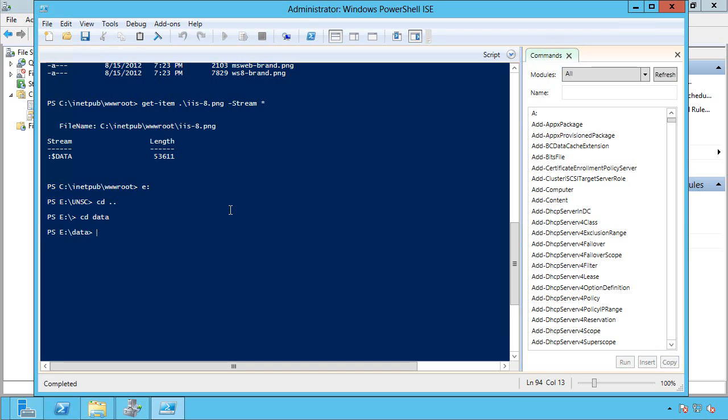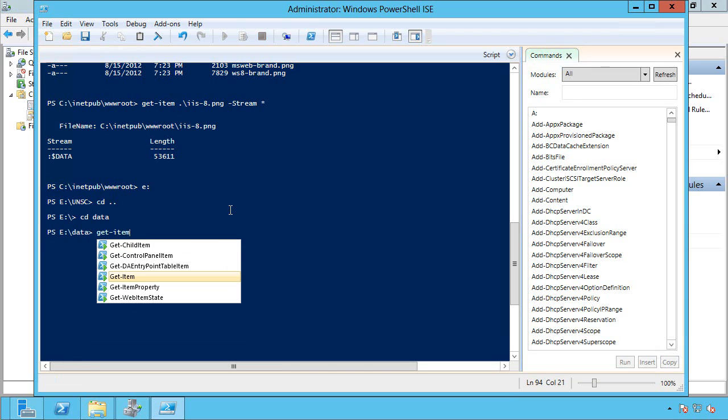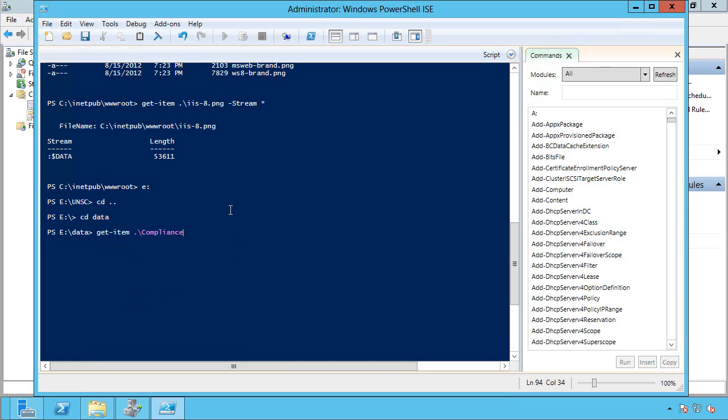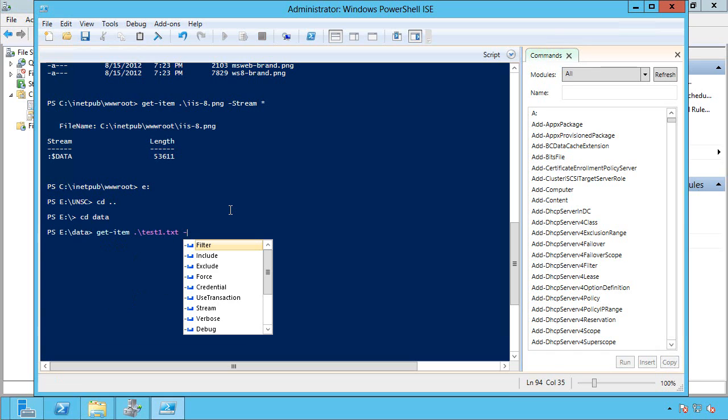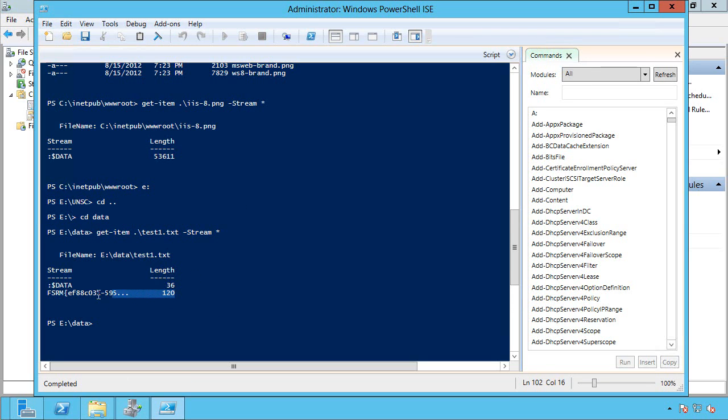That classification data is actually stored as that NTFS alternate data stream I talked about already. So if I actually go to this folder, do a get item on that file, and I want to look at my streams, you'll see I now have this extra stream. It's actually containing that classification data.